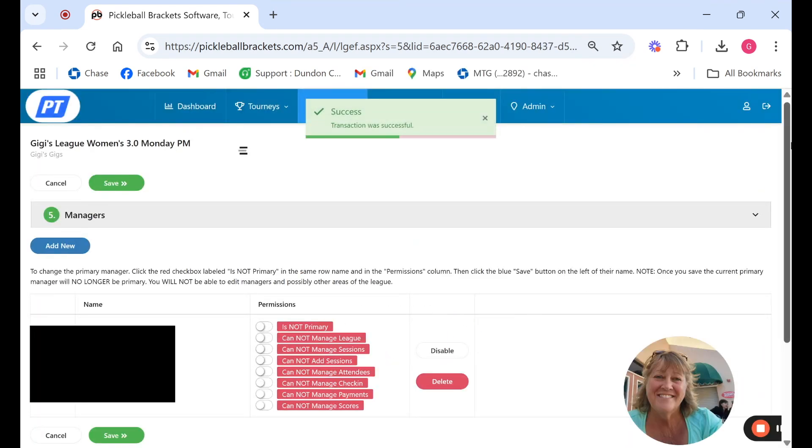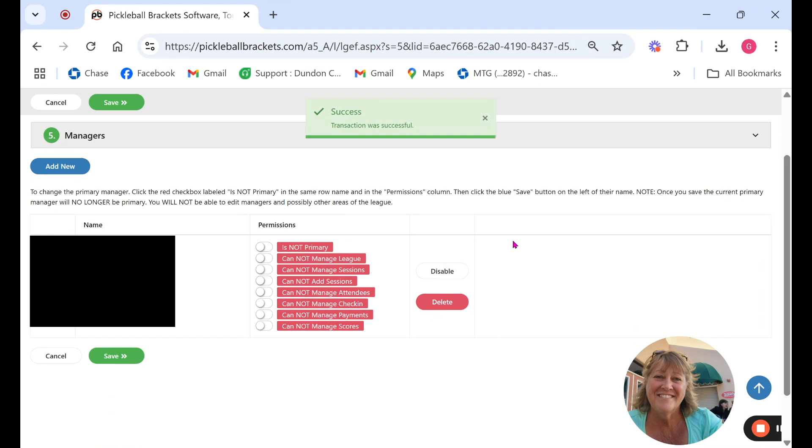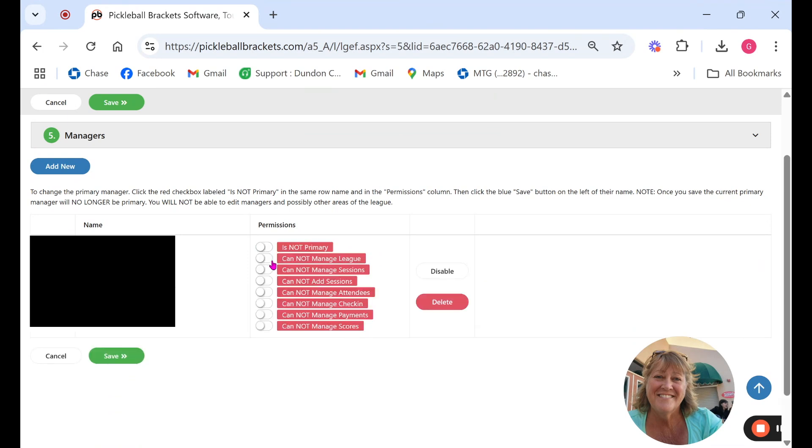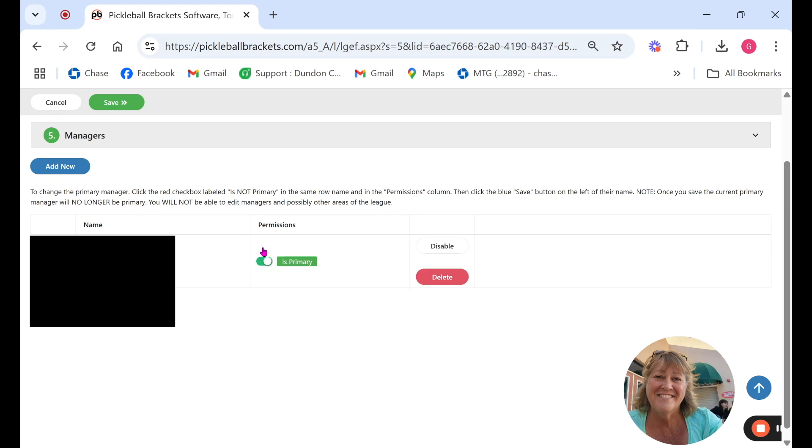And as you can see the managers have different permissions. If you are the primary I would never give up my primary because you can add or subtract people but other managers you can allow them just to have all the other permissions but just not the primary. You can only have one primary manager within your league.